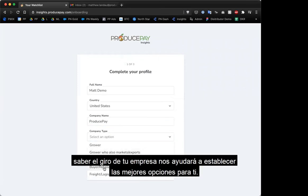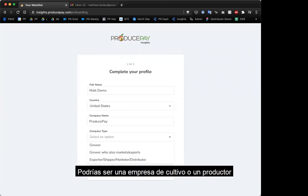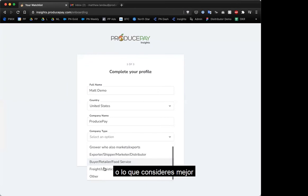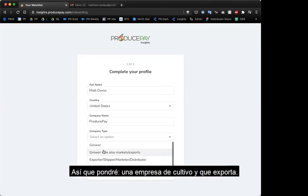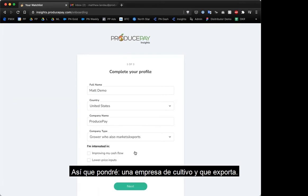You'll put in your company name and select a company type — this will help us set up the best features for you. You could be a grower, a farmer, someone who grows and exports, or whatever option fits best. There's also an 'other' if you're not sure. I'm going to click 'grower who also exports.'